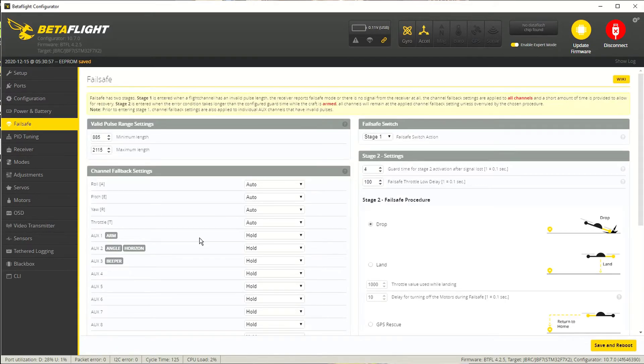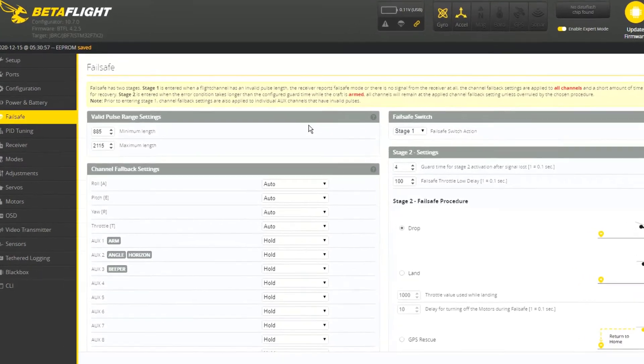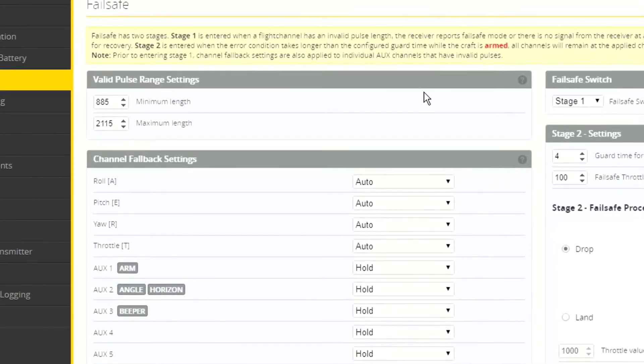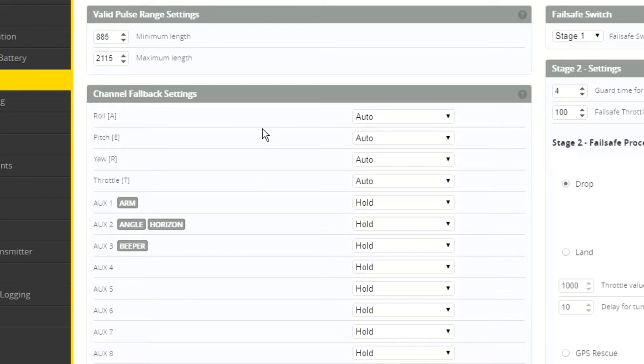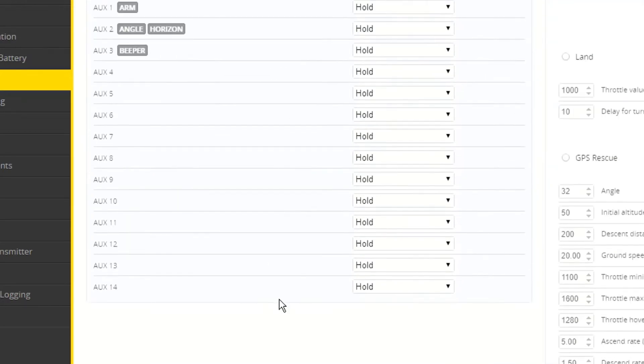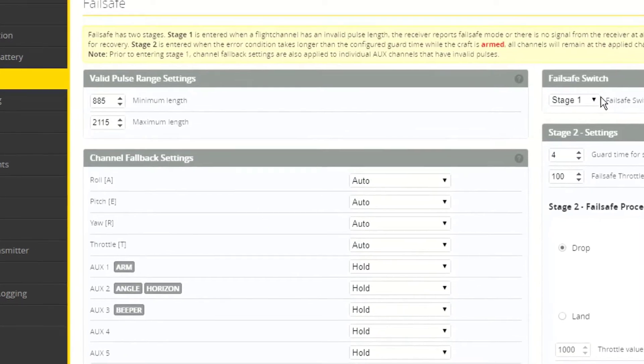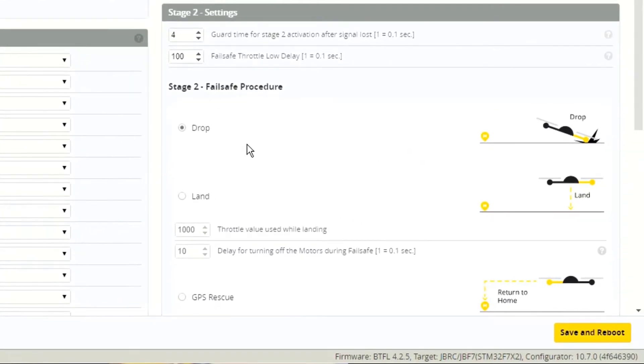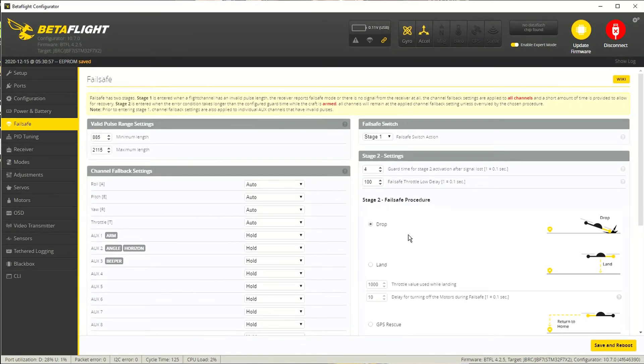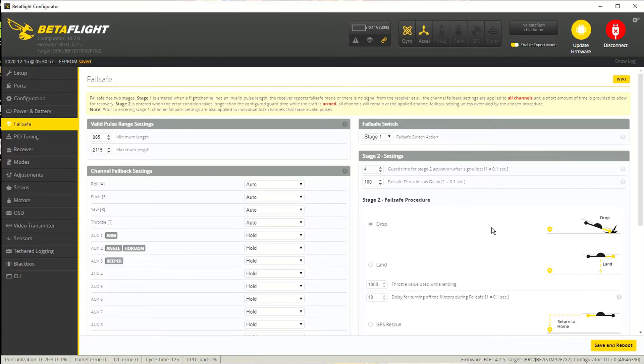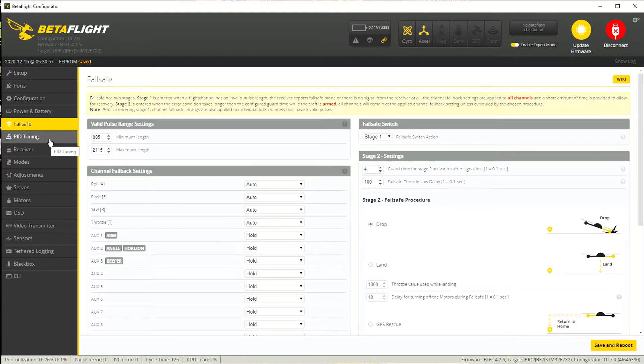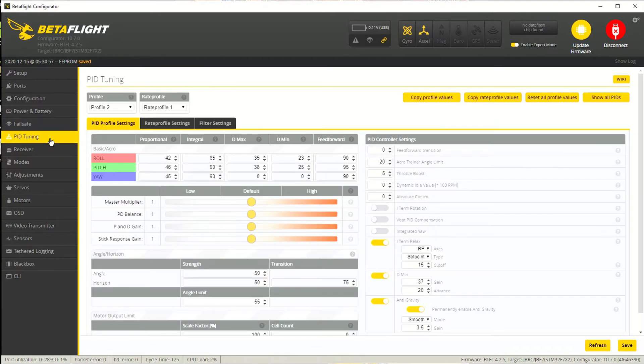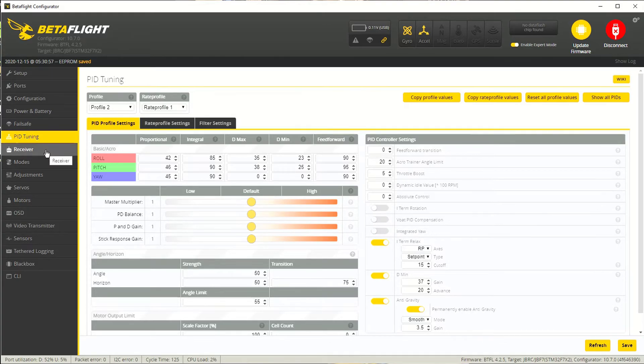All right. So moving on. Failsafe. So failsafe comes in two stages, a stage one and a stage two. I generally keep all of the defaults over here for stage one. And then for stage two, I just drop it. I don't try to land it. Basically, if the quad goes into failsafe, I select drop instead of land. If the quad goes into failsafe, I want all the power to be cut. I don't want the props spinning. I don't want it to try to land because what if it tries to land like in a place you don't want it to land? So that's that. All right. So we're going to take a real quick look at PID tuning. If you're brand new to the hobby and you've never even flown before, just leave these all at the defaults. Period. End of story. Moving on.